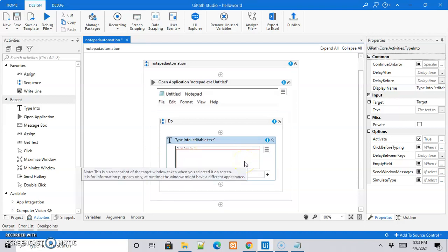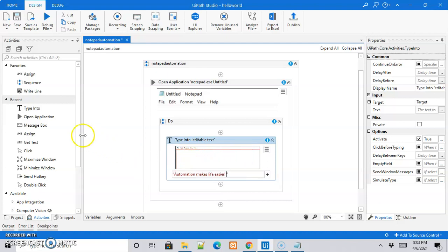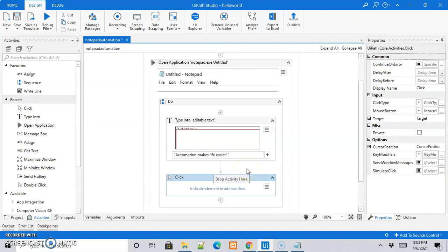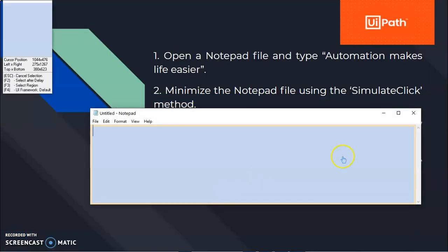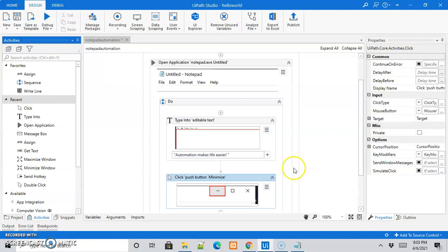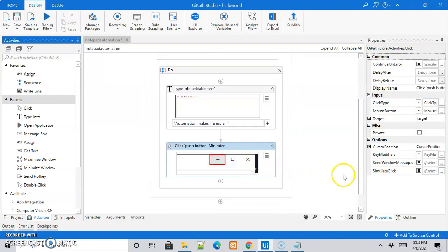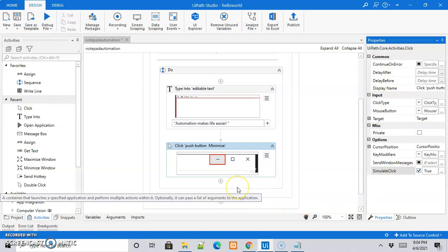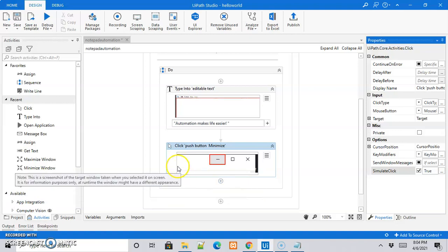After this, we shall move to the second task — minimizing the notepad application using the simulate click method. For that, we'll make use of the click activity and indicate the minimize button. I'll check the checkbox for simulate click so that it will make use of the simulate click method.